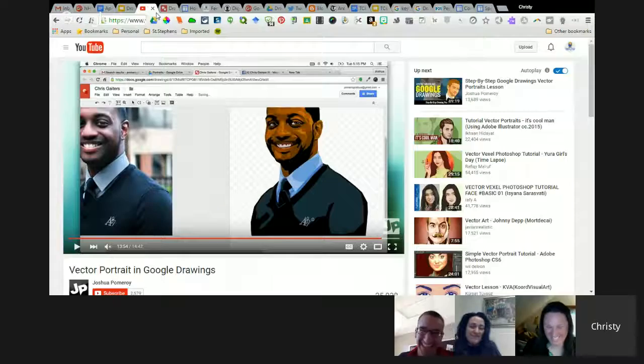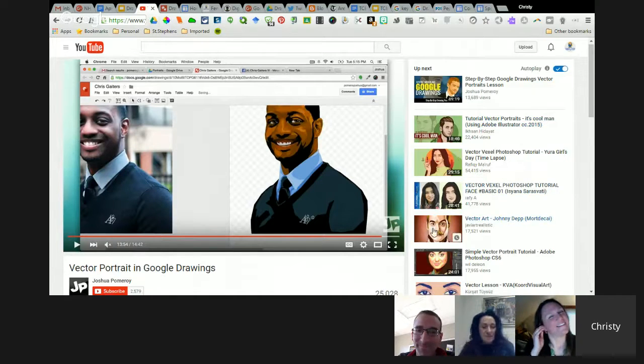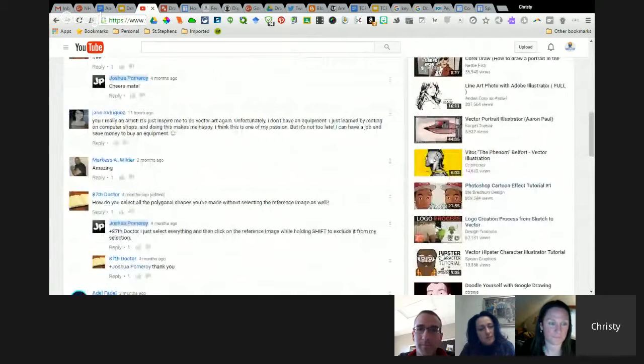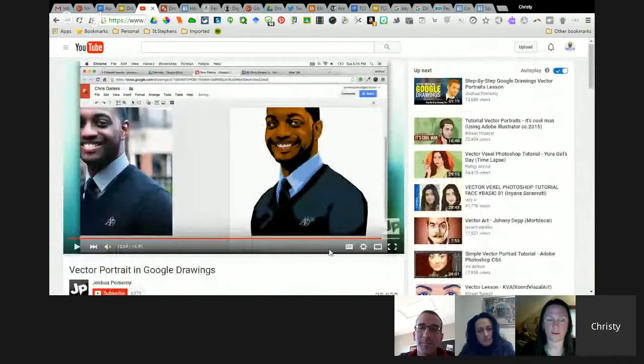So where's your final product, Christy? Mine's still in the works — it's a summer project. I want to redo my face as one of these. You can be as advanced as you want. Just scrolling down on Joshua Pomeroy's site, you can see a lot of different ones that people have done — that kind of all depends on how detailed you want to get.